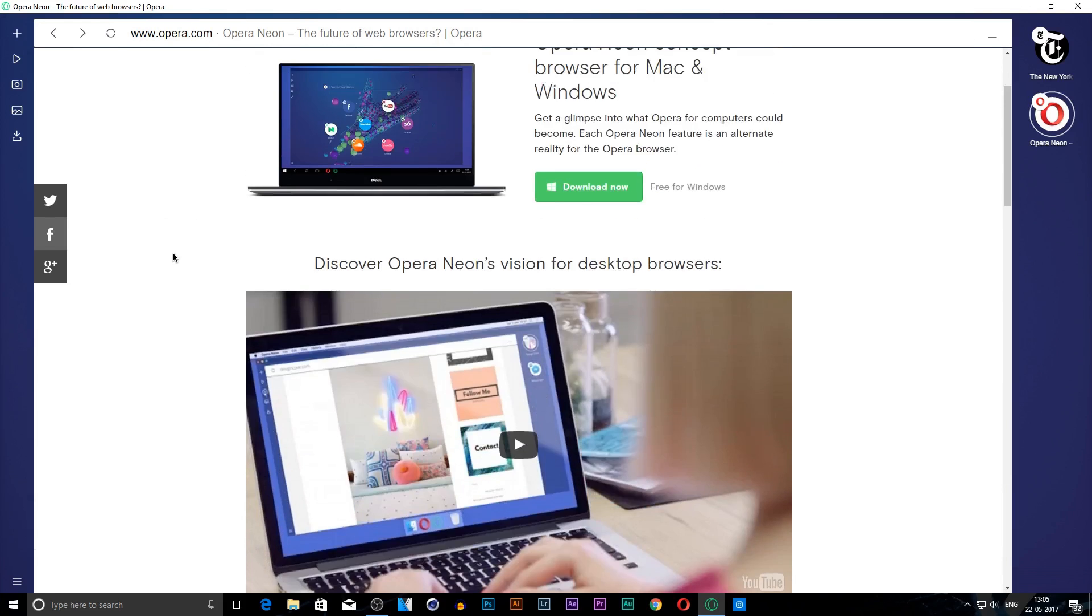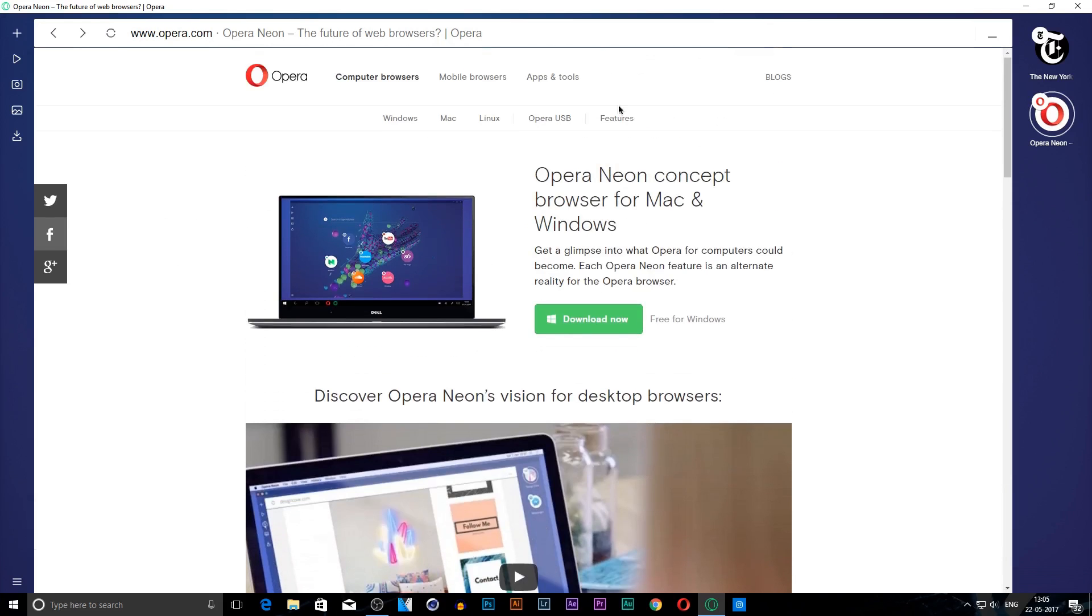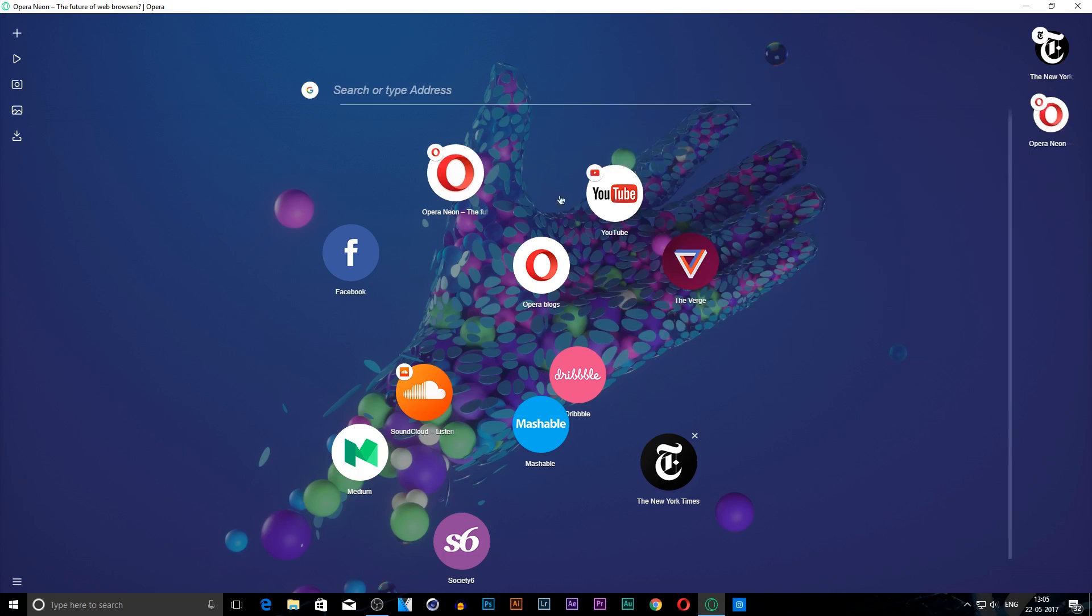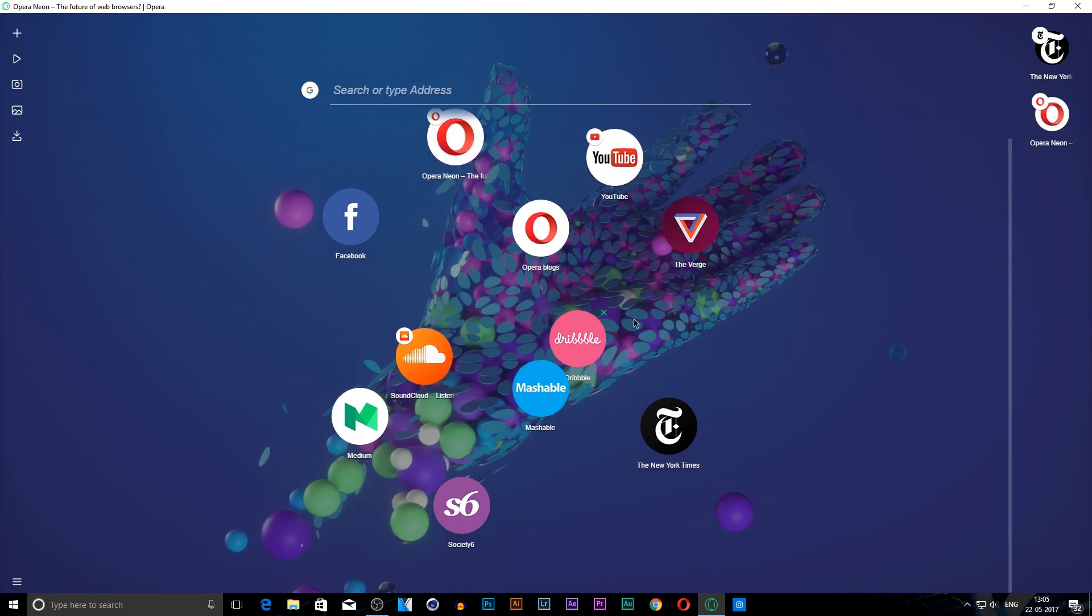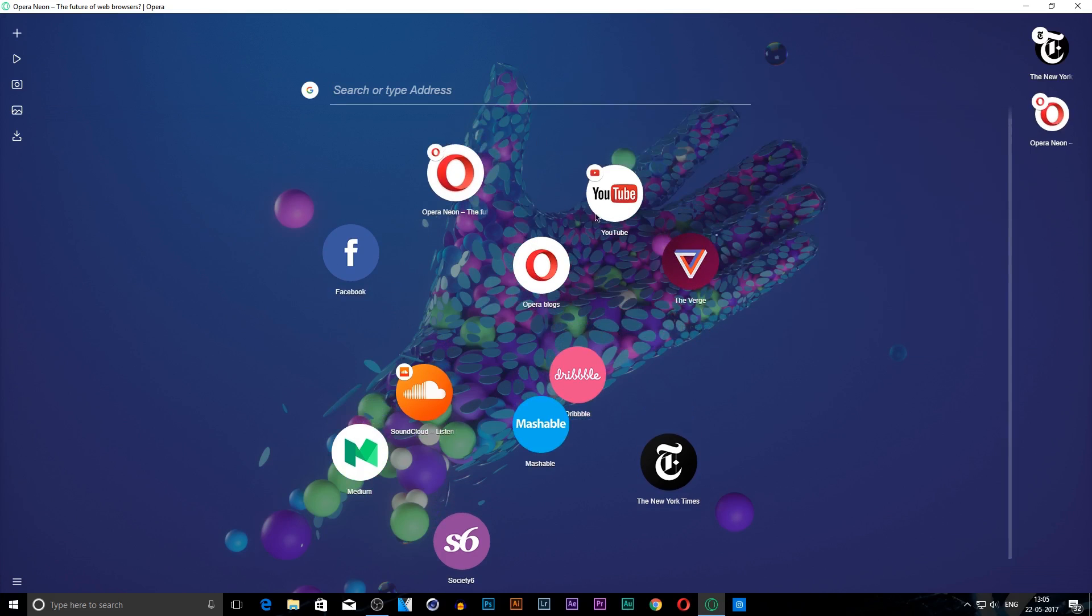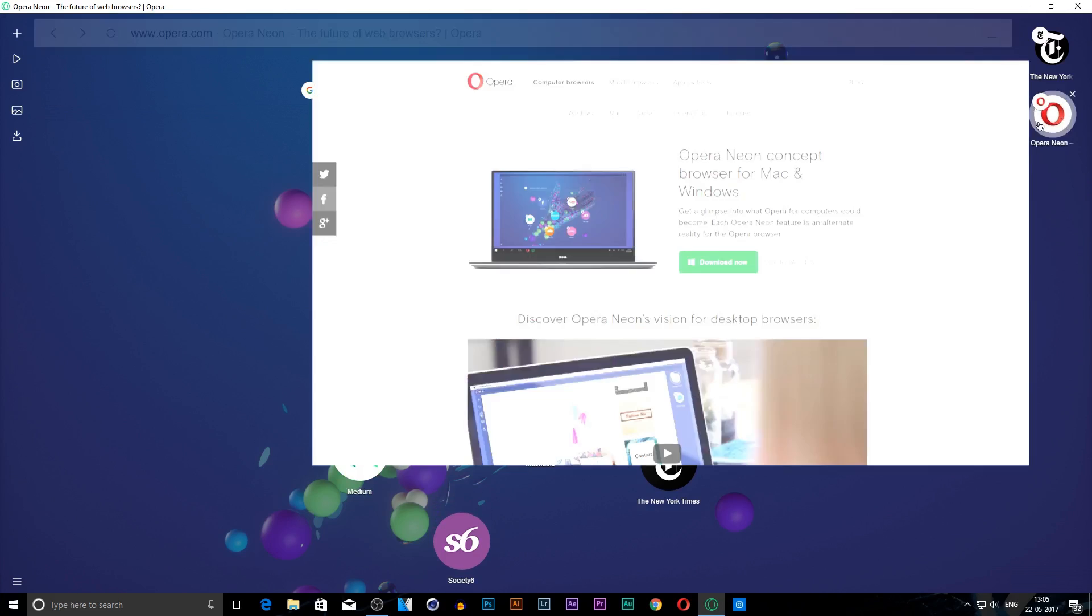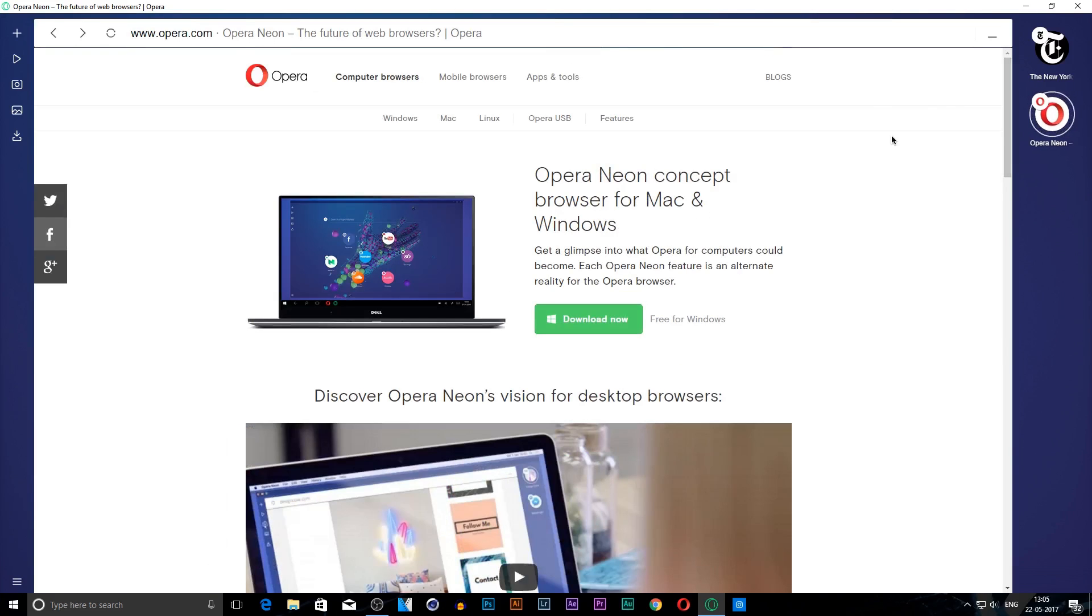For example, when you open too many windows they get pinned and it becomes irritating many times. That's a big con of this browser.